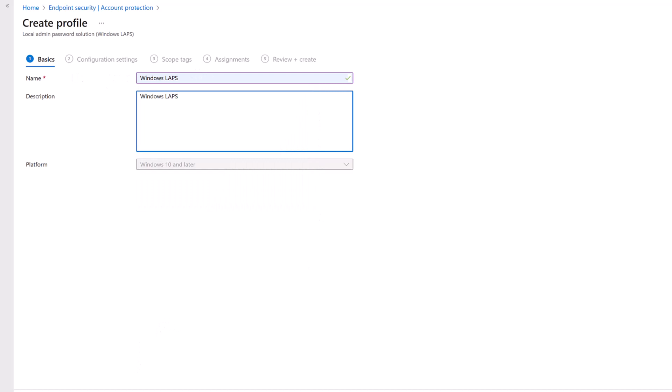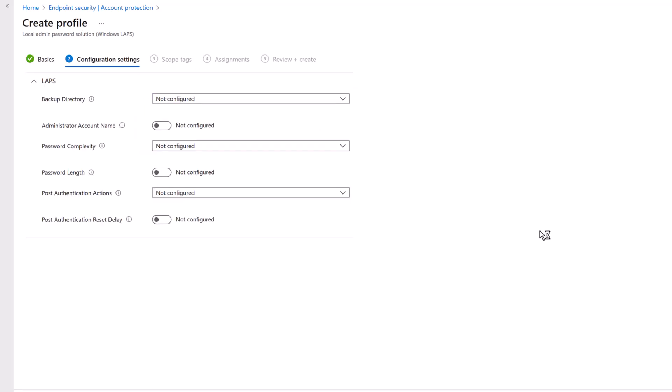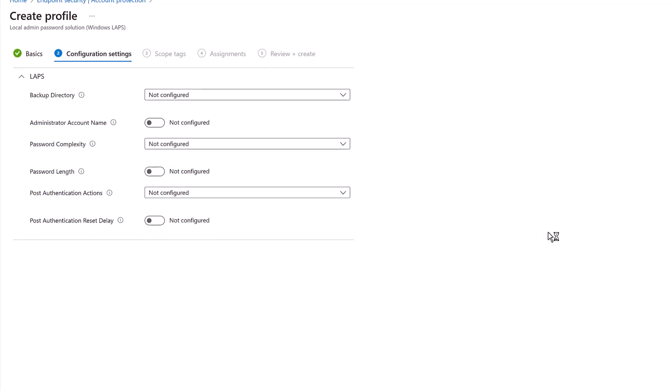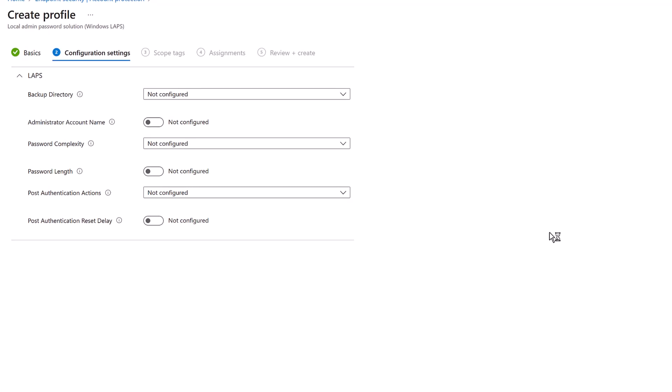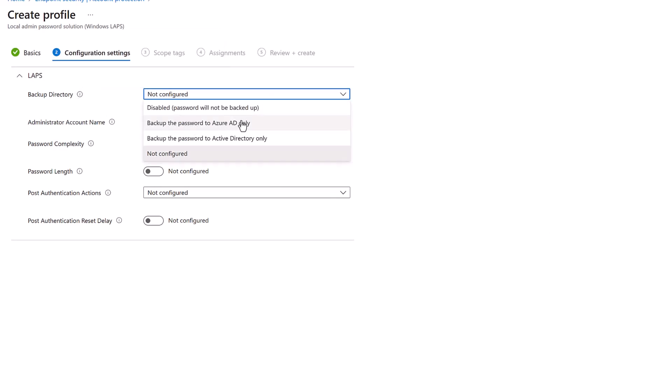Click Create, give it a sensible name like 'Windows LAPS', add a description, and click Next. Here we set all the configurations for Windows LAPS. First: where should we back up the password for the local administrator account of every managed machine? You can back it up to Azure AD — the new Entra ID terminology — or to Active Directory. If the machine is Entra ID joined or hybrid joined, use the cloud and back it up to Entra ID. By default the backup directory is set to Not Configured; set it to back up the password to Azure AD only.